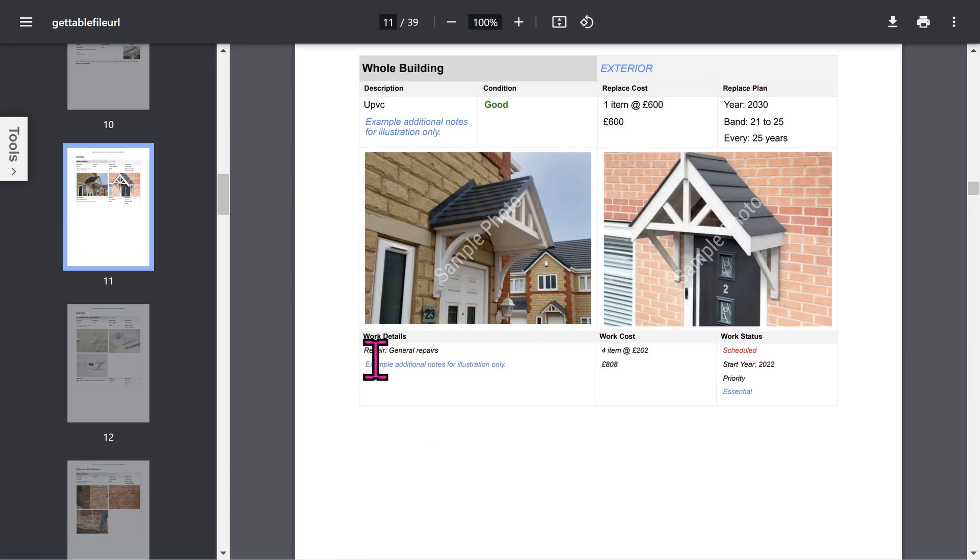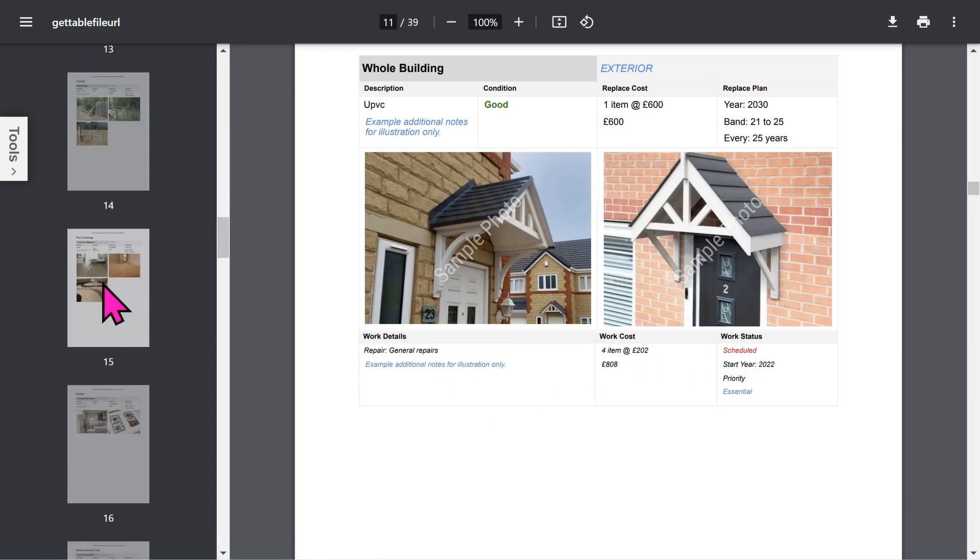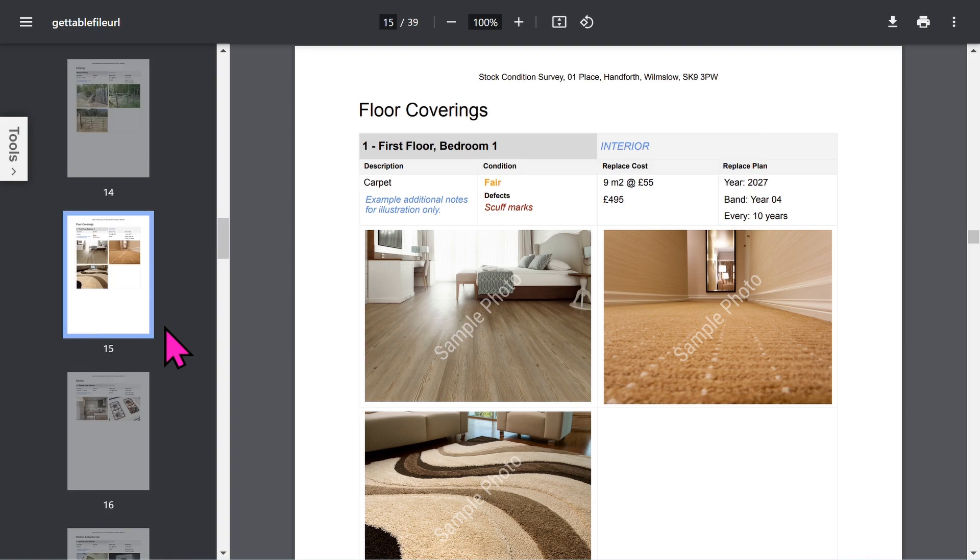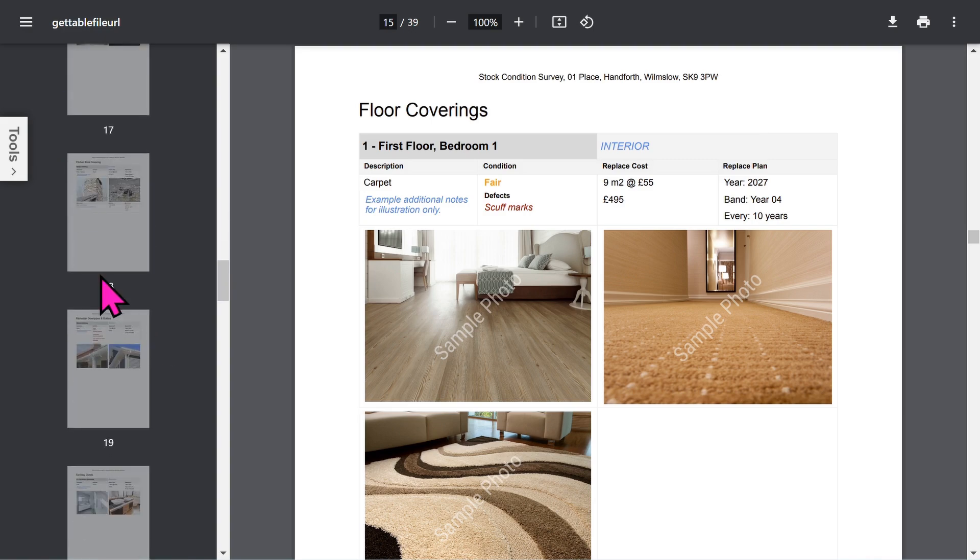If you've chosen the works add-on feature, remedial work details will be listed below the photos. Each building item is shown in a similar format.